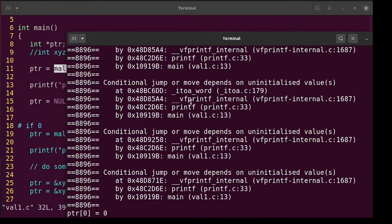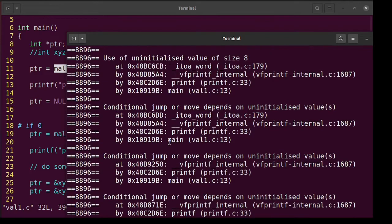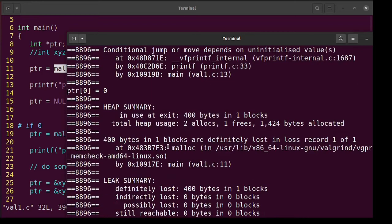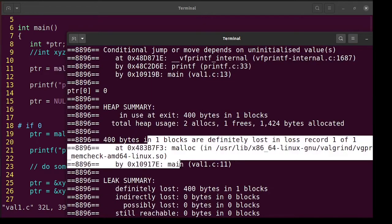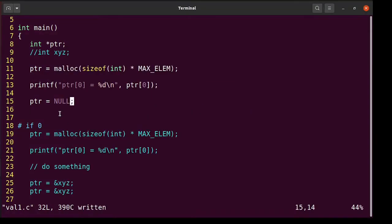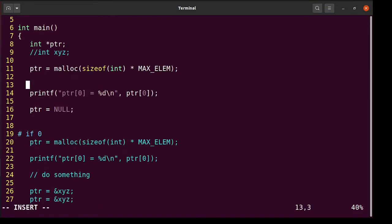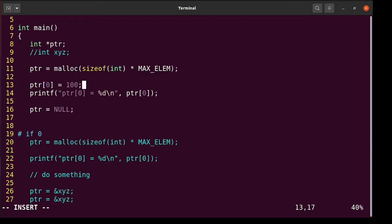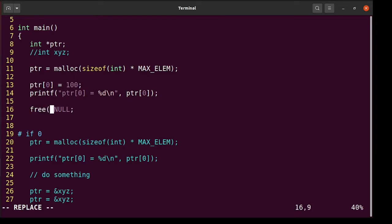It finds just the same things and leak is the same. Let's try to fix these errors and see that they actually go away. So what I will do is I will set ptr0 to 100 and instead of doing ptr equal to null I will finally free it.